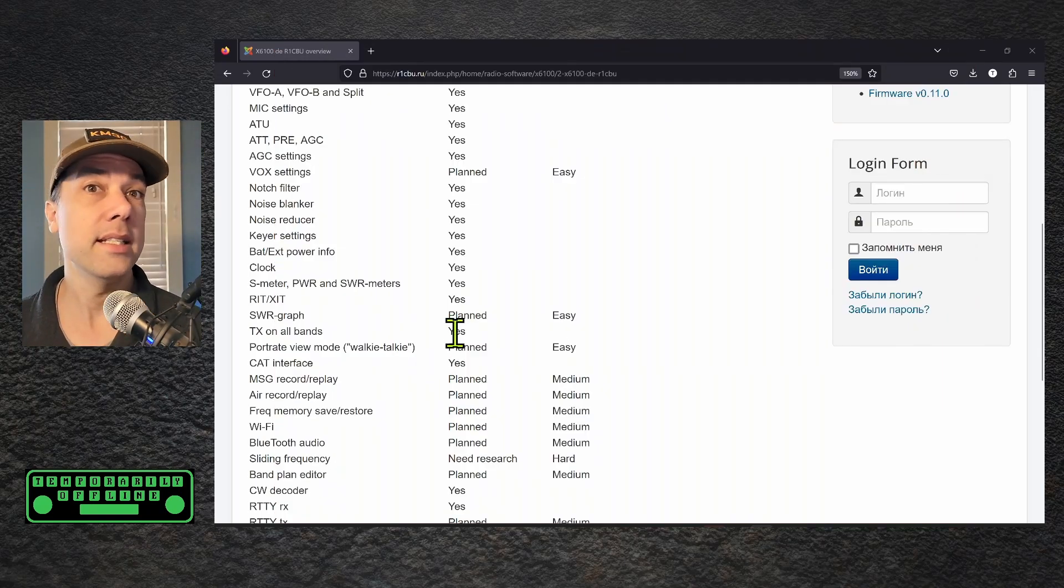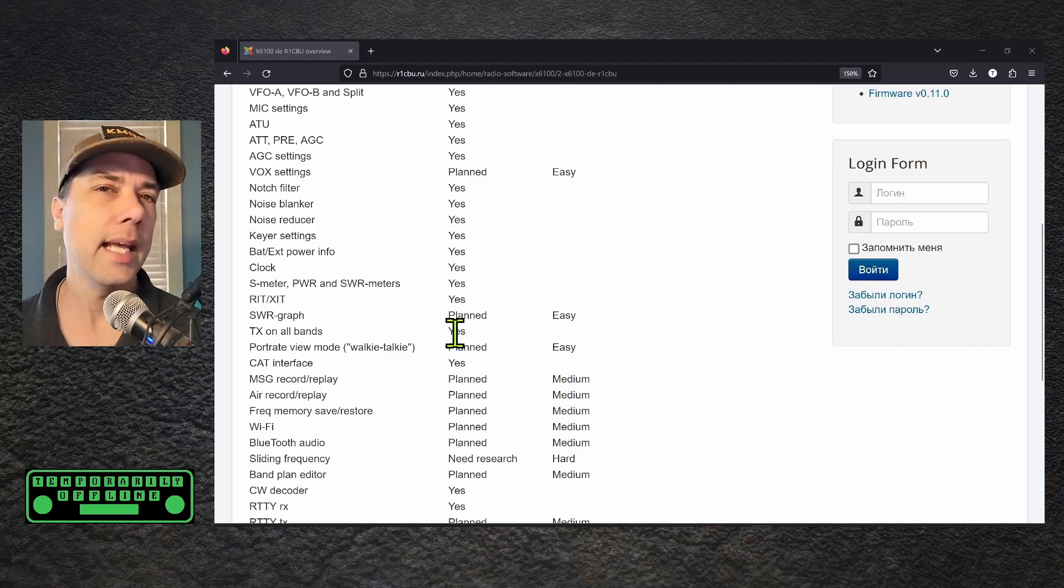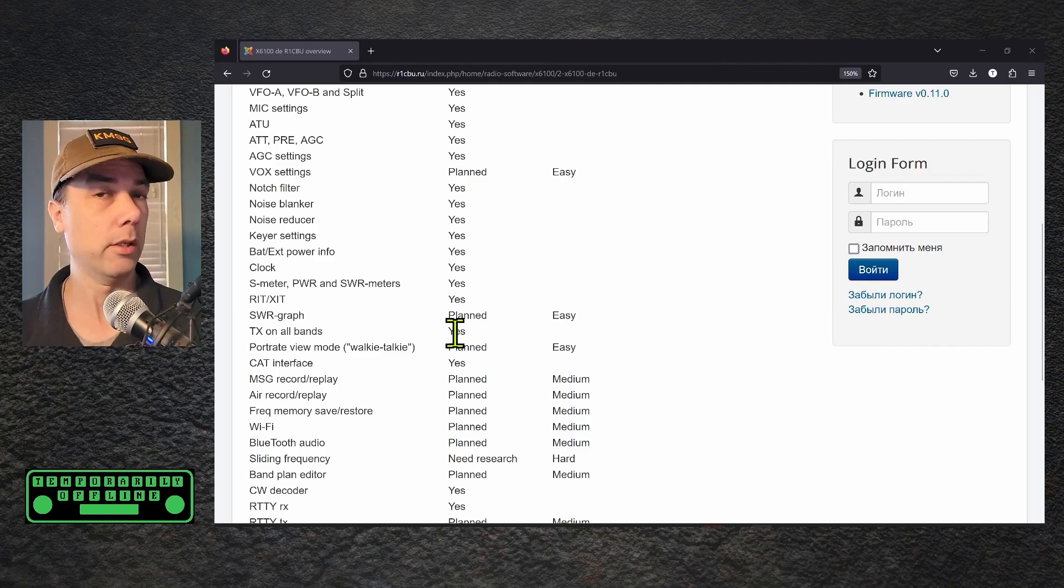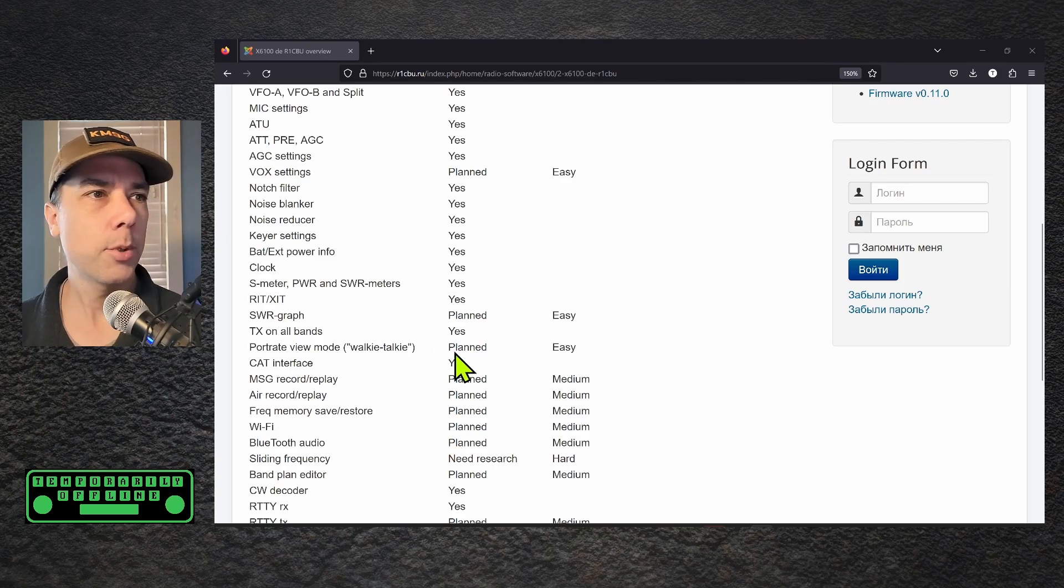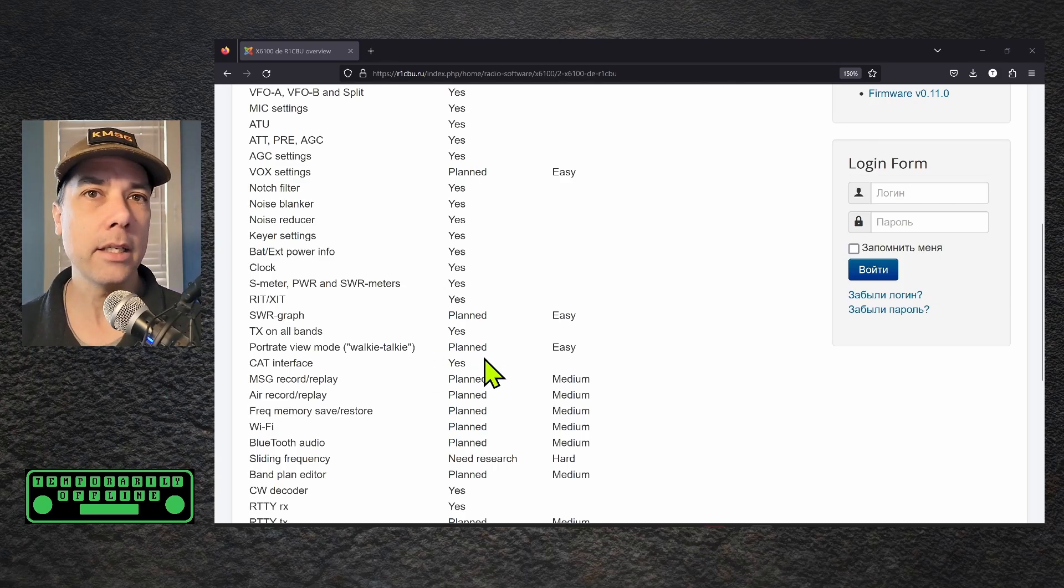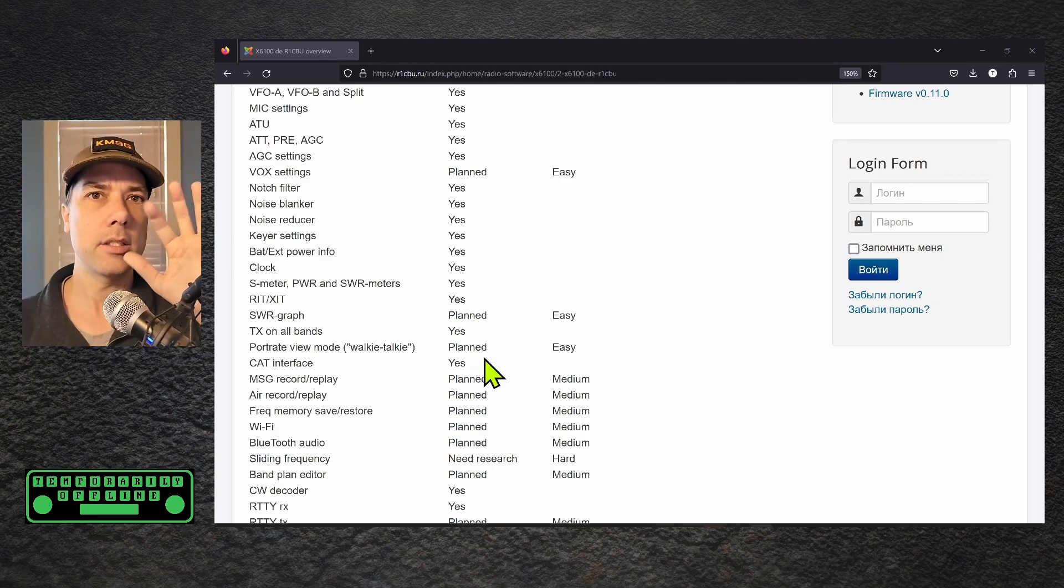TX on all bands is done. You can now, we're legal, you can now transmit CB 27 megahertz, 11 meters. Portrait view walkie-talkie is planned so you can hold the radio upright and since this radio has a PTT button that will fit under your finger and a microphone that is in kind of the right spot and the antenna that's in kind of the right spot.